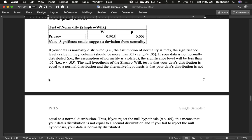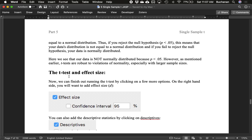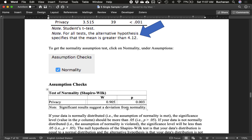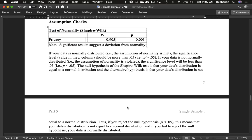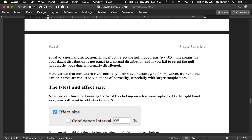So here we see that our data is not normally distributed because our p-value is less than 0.05. T-tests are generally fairly robust to violations of normality, especially in larger sample sizes. There's kind of a rule of n equals 30, greater than 30. That's one of those kind of misconceptions in statistics. But generally, after about 30 people, the sampling distribution is normal. So we should be okay, even though our data may not be completely normal.